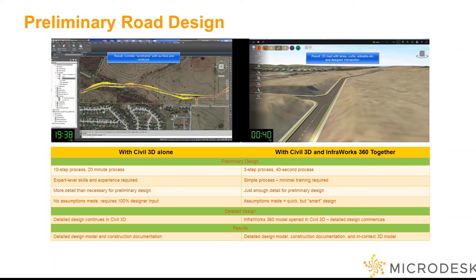In Civil 3D, no assumptions are made — everything that was created was directly input by the designer. In InfraWorks, a few assumptions were made based upon logic, rules, and criteria to help quickly lay it in. Once we get that to a point we can accept, we can refine that information. It gives us the initial road very quickly.